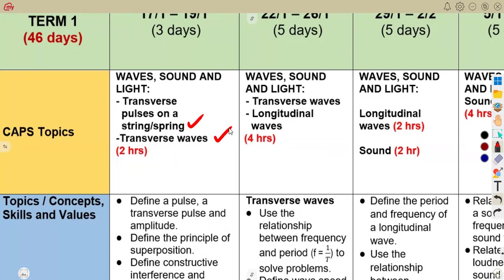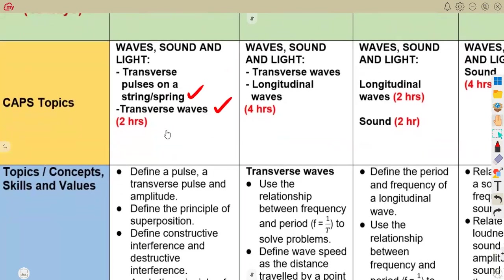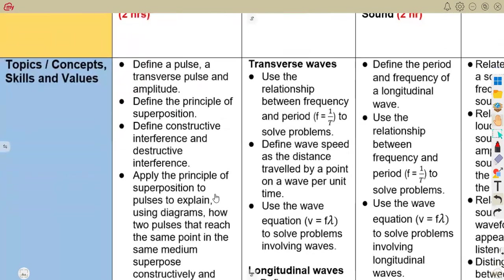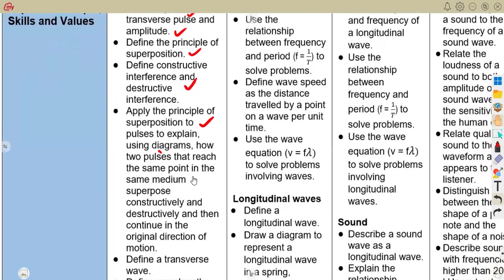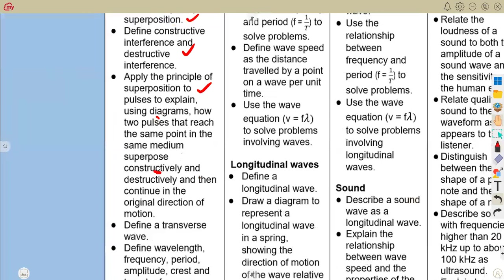Under transverse pulses, these are the subsections to consider: define a pulse and a transverse pulse, define the amplitude, define the principle of superposition, define constructive interference and destructive interference, and apply the principle of superposition to pulses. Using diagrams, explain how two pulses that reach the same point in the same medium superpose constructively and destructively, then continue in their original direction of motion.